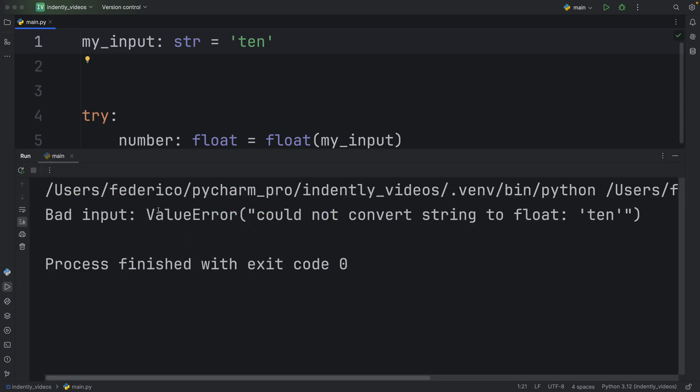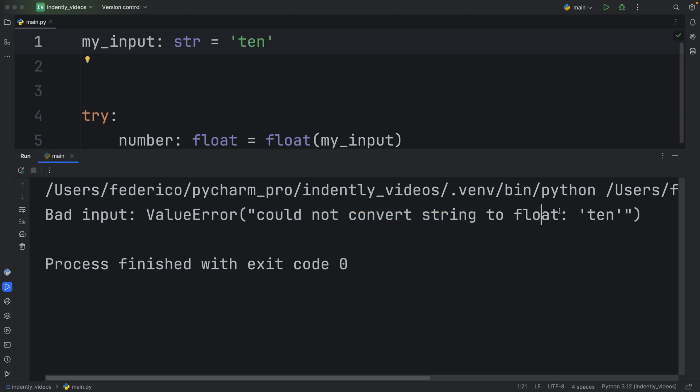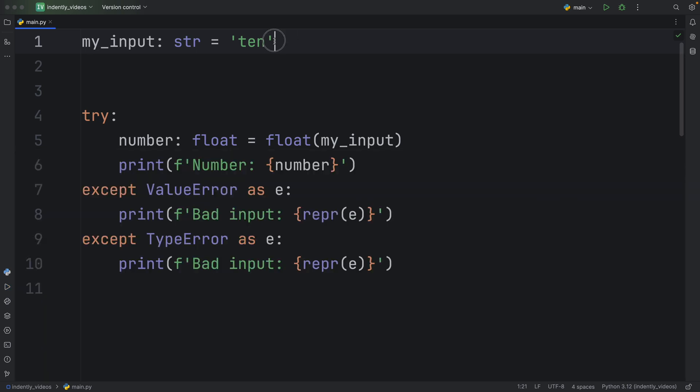And that's going to trigger the value error that it could not convert a string to a float, because I gave it the string of ten, which is how the number is written in English, but Python has no idea about that.